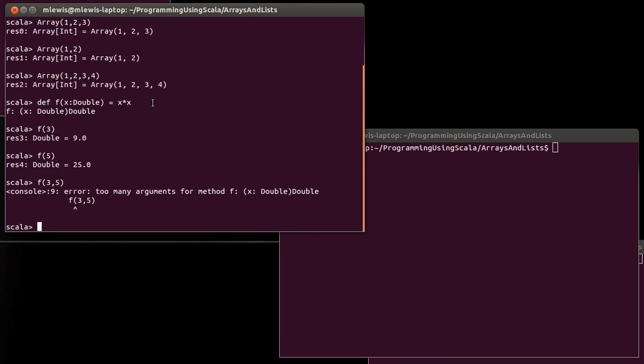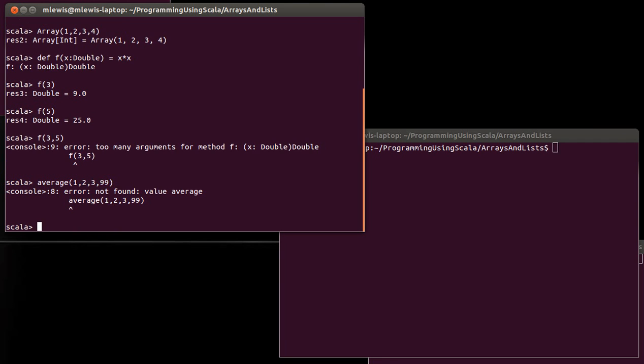Let's give another example of where it might be useful for us to have this. What about a function that takes the average of a bunch of numbers? So I would like to be able to write a function where I can say average of 1, 2, or 1, 2, 3, or 1, 2, 3, 99, whatever. How could I write that?